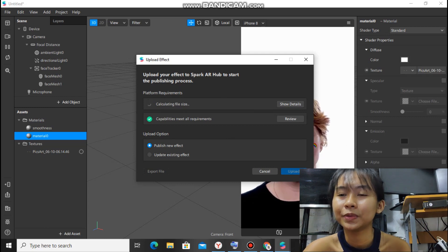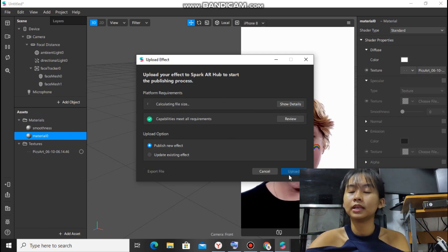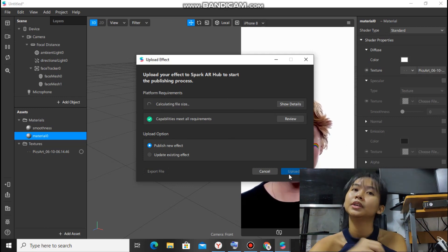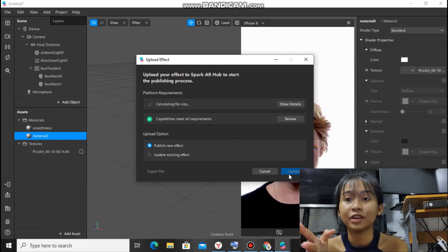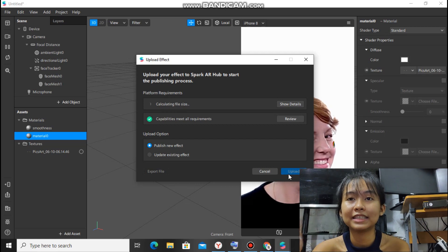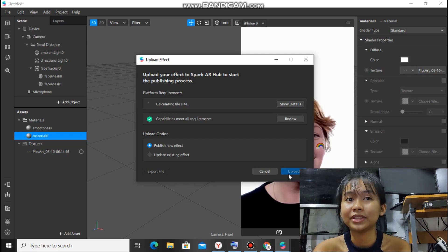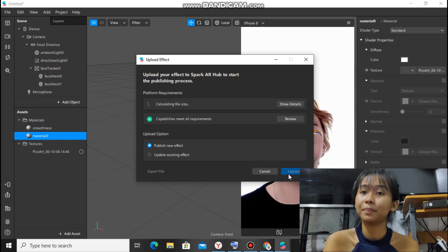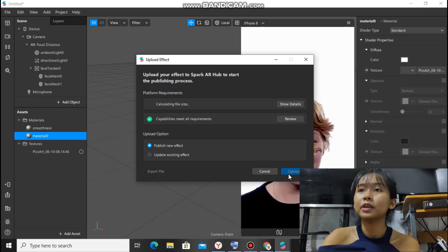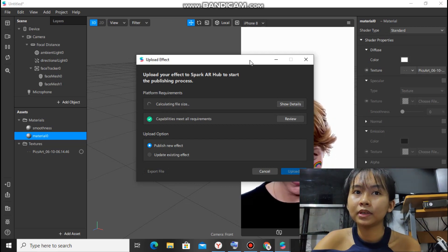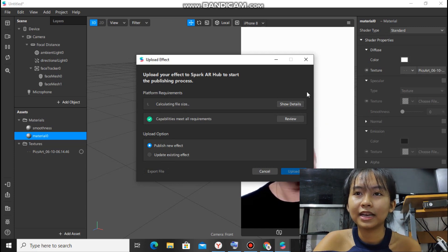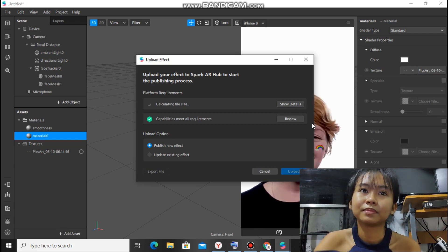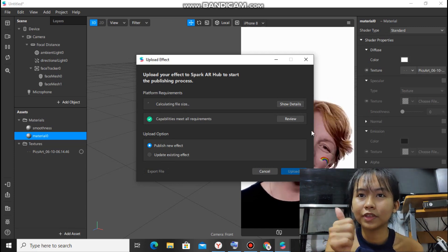Right? So this won't appear on your Instagram profile immediately because it's being reviewed by Instagram. But the review is fast. For me, it's almost 8 hours and it's okay.